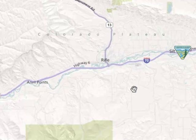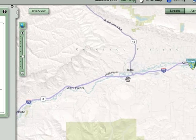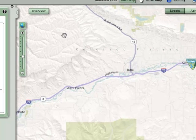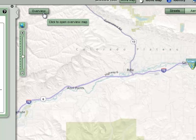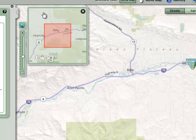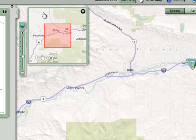At times you may zoom into an area such that you lose your bearings. If this happens, you may want to take advantage of the overview map. To view the overview map, simply click on the overview button next to the map scale slider. You should see a red box that defines your main view on a larger scale map.